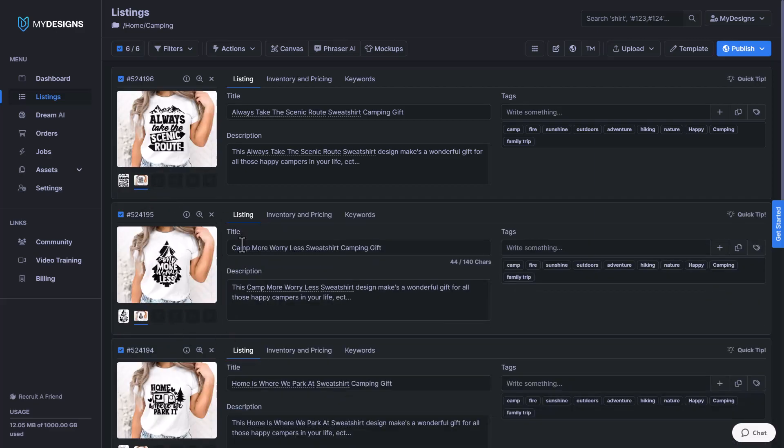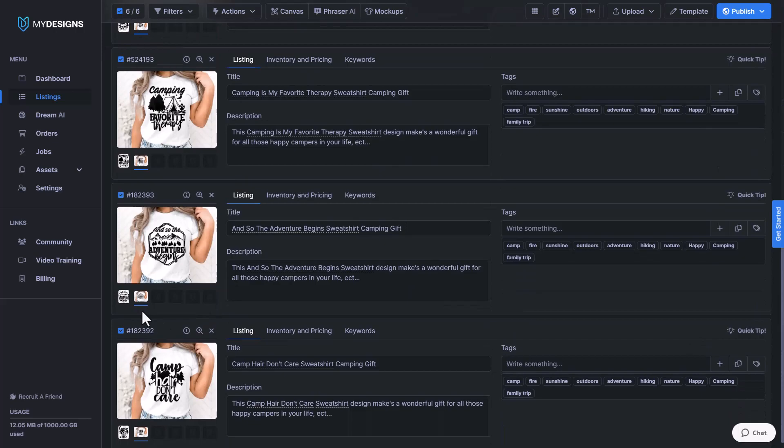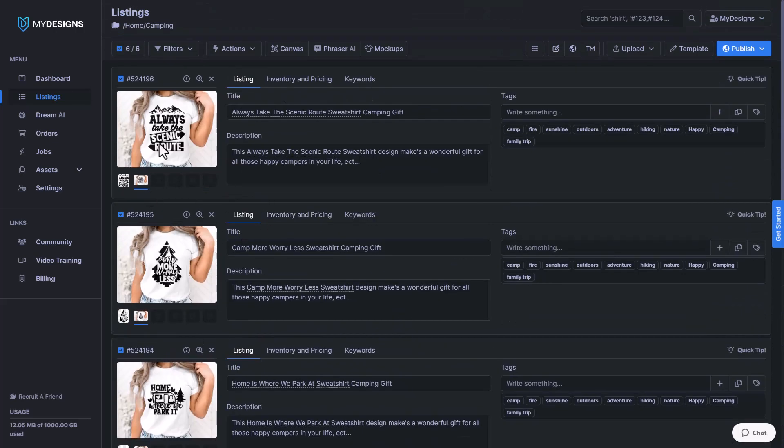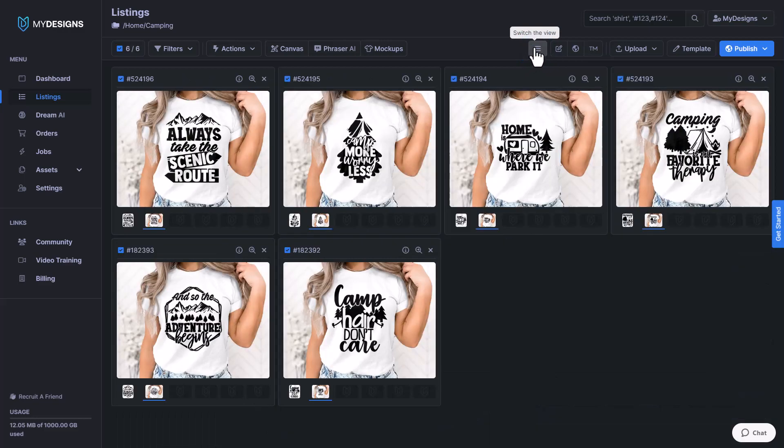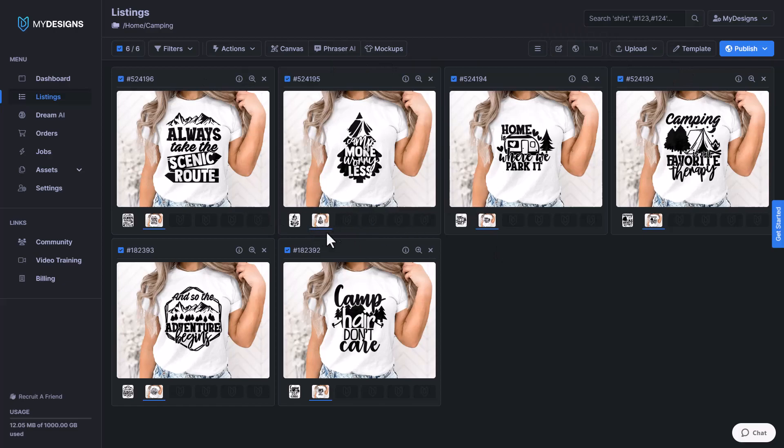So we can preview these mockups by double clicking the file slot that it put them into. So as you can see, we can see them all now that way. And we can also go up to this button here called switch the view. If we click this, it gets rid of all of our data so that we can just see the image inside of the file slot. So in a matter of seconds, we just created six really good looking mockups for these camping designs.